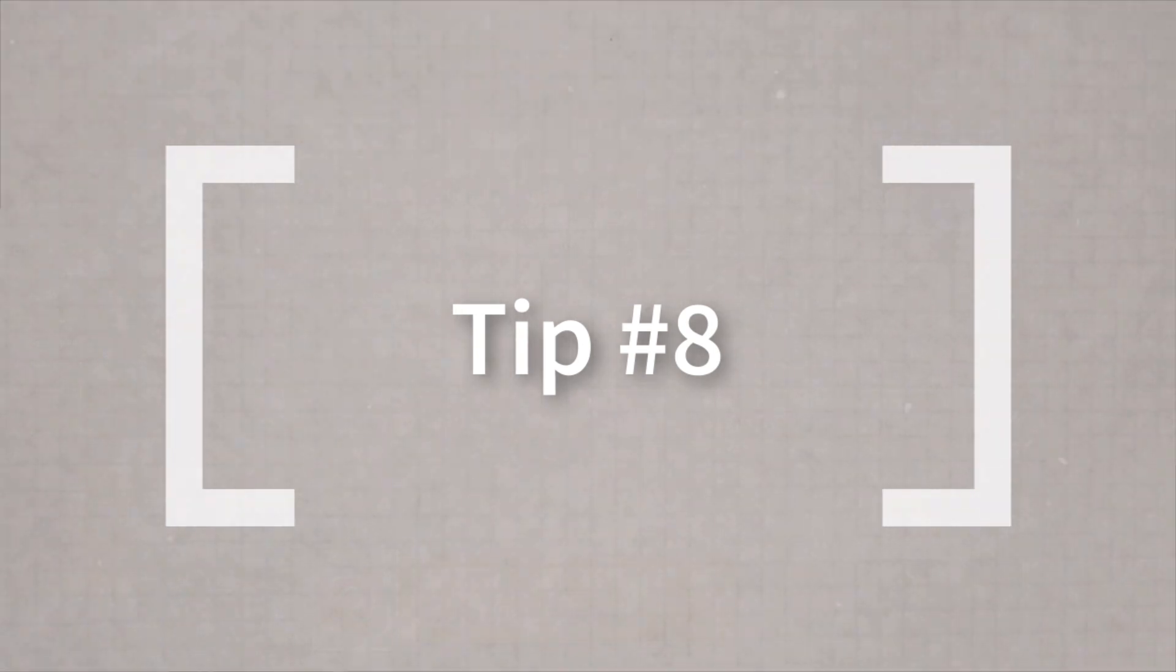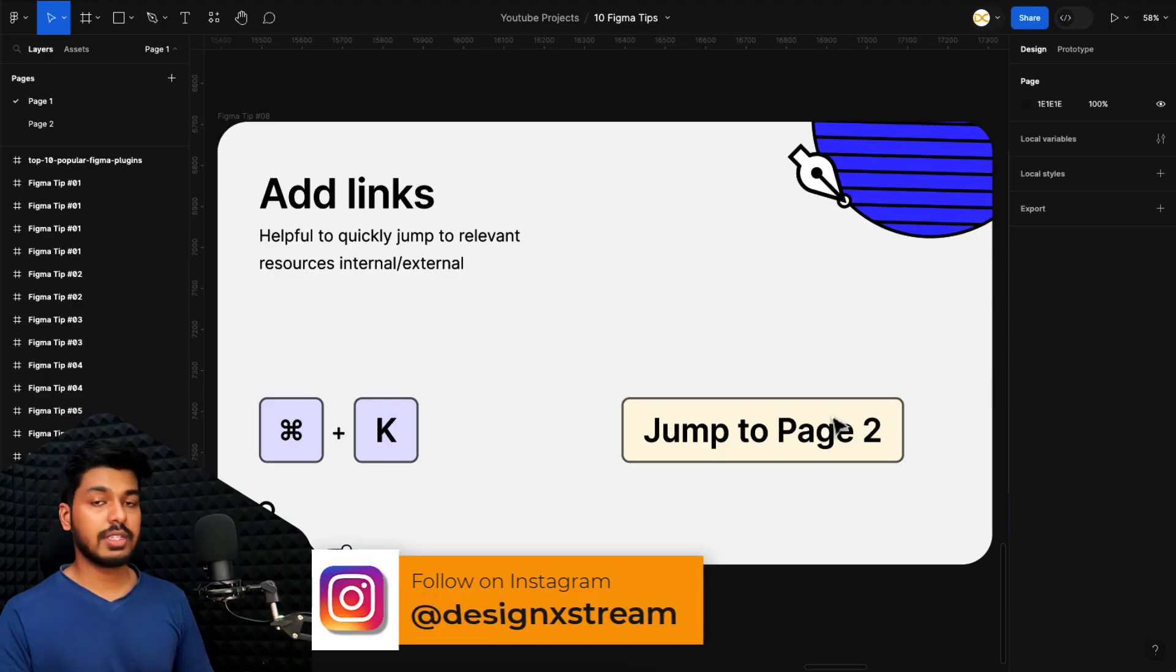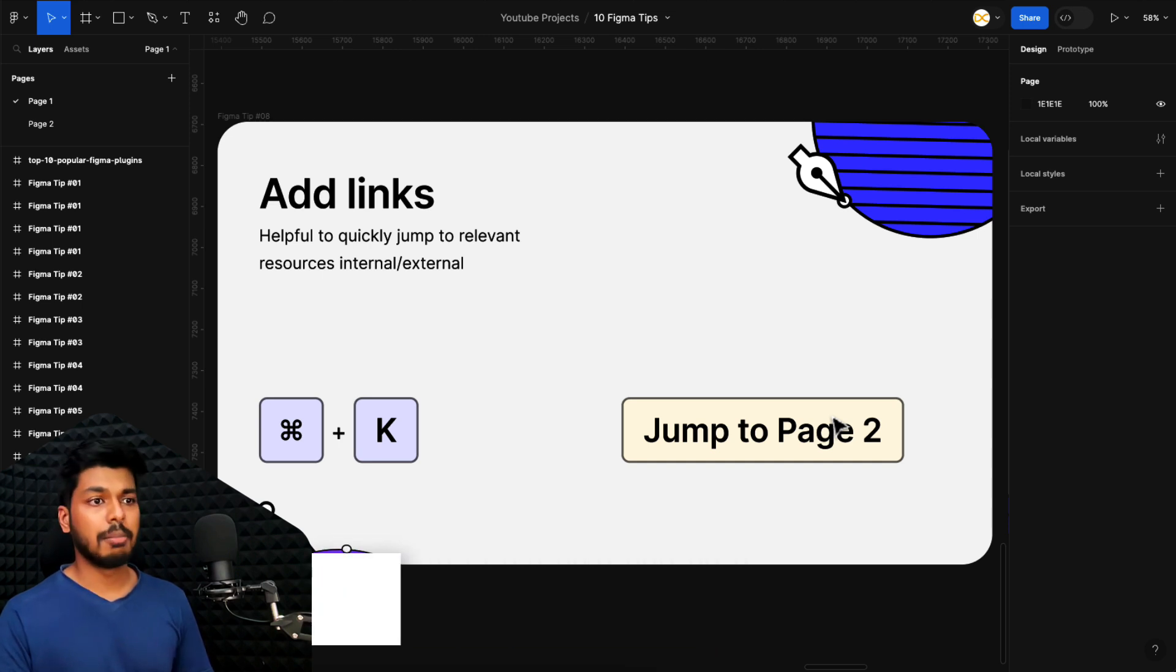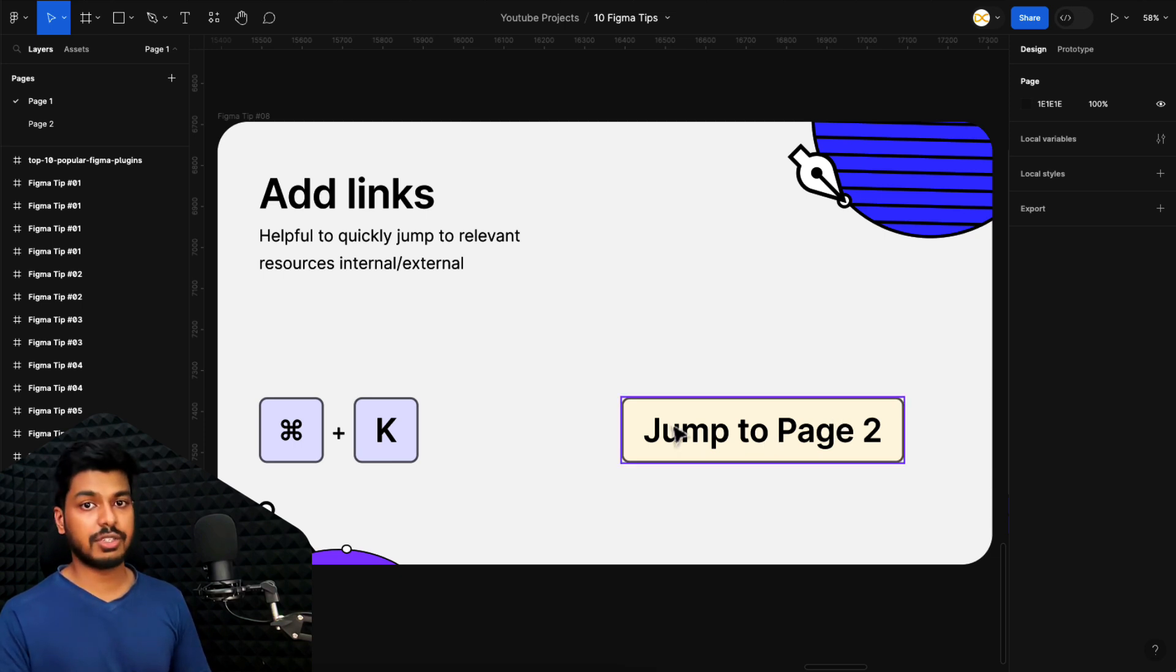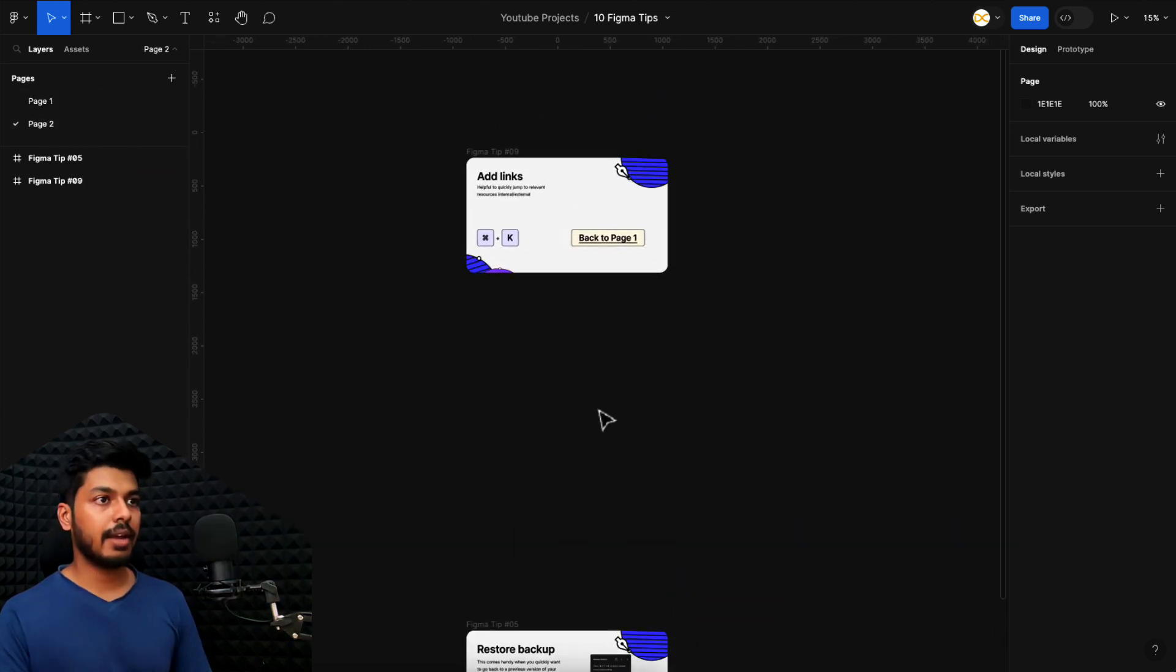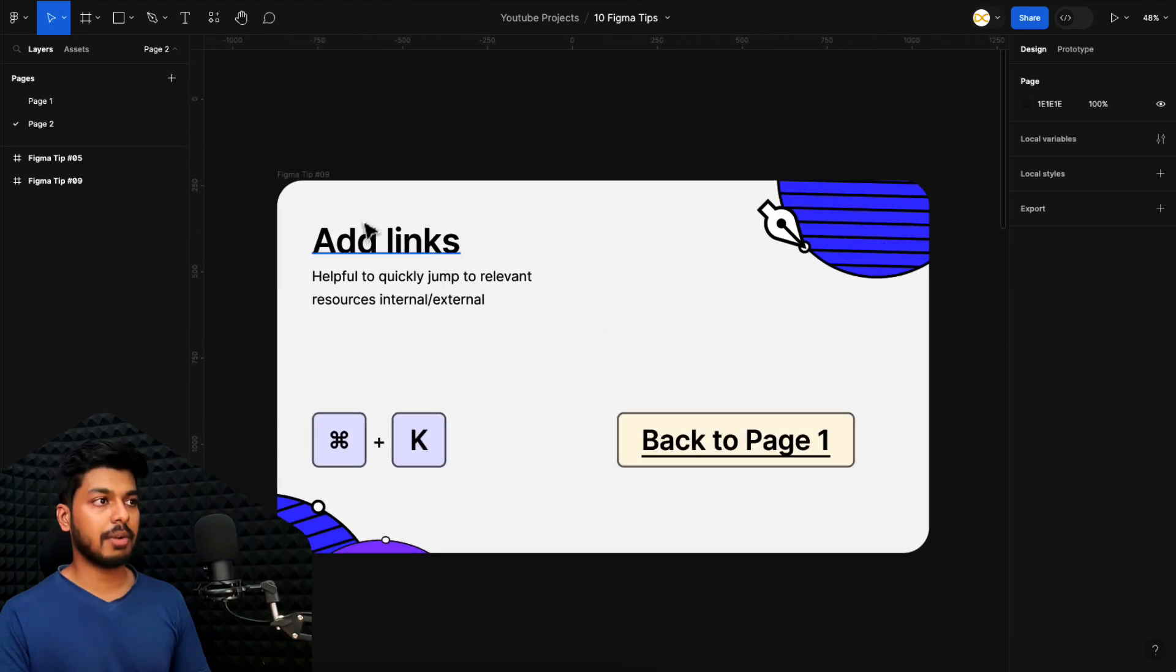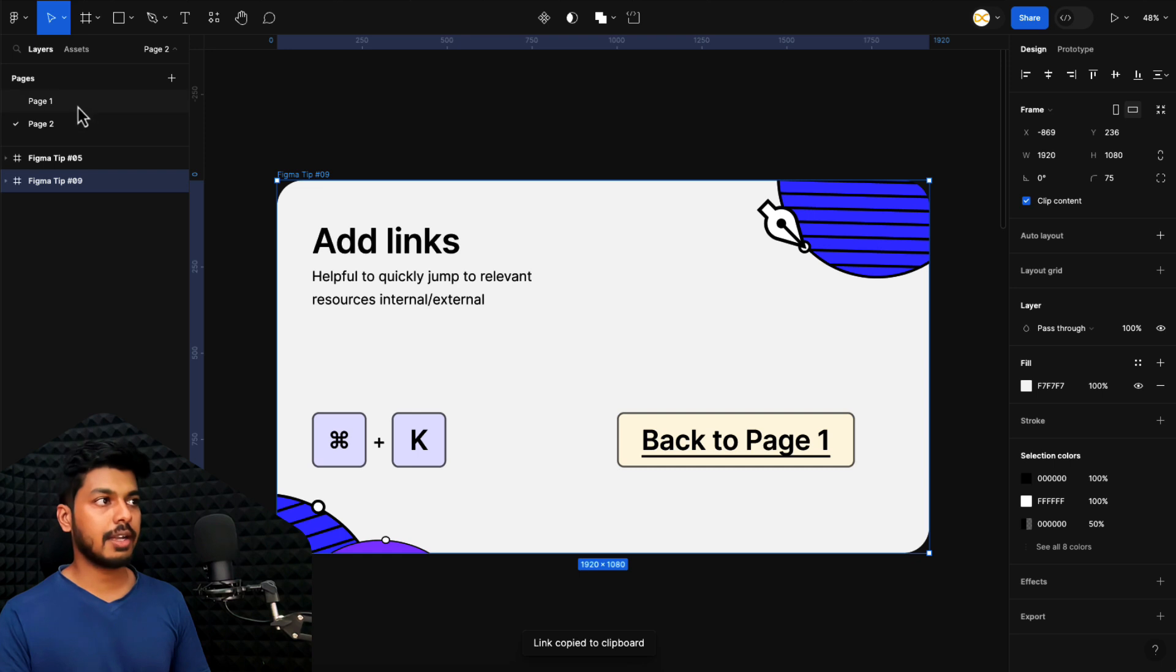And moving on to tip number eight. Tip number eight is to add links to your text on your file. This can come in handy when you want to jump to a particular resource externally. So if you have some Miro link or if you have a FigJam link that you want to link to or a different website that you want to link to, you can do that. Or you can also link it to internal pages inside Figma itself or a different Figma file. All you have to do is, let's say I have a page two here and let's say I want to link it to this particular frame right here.